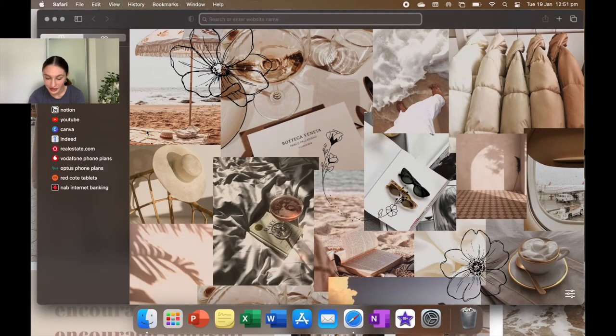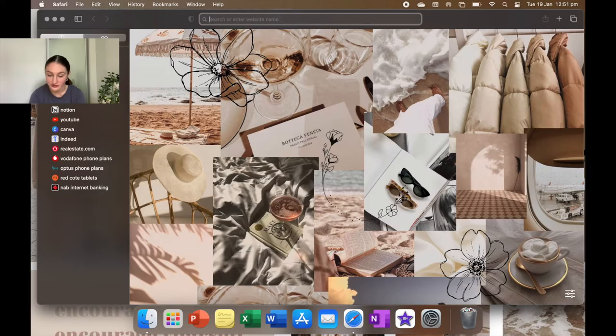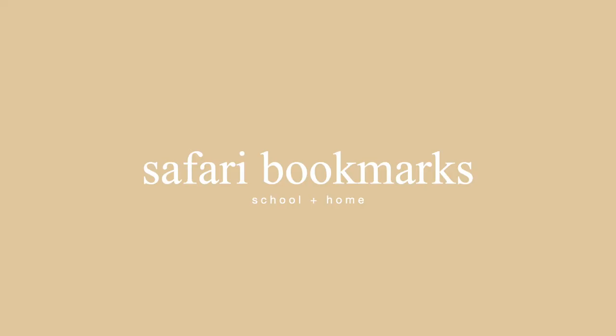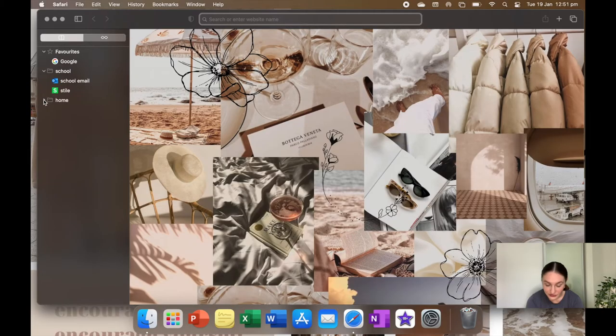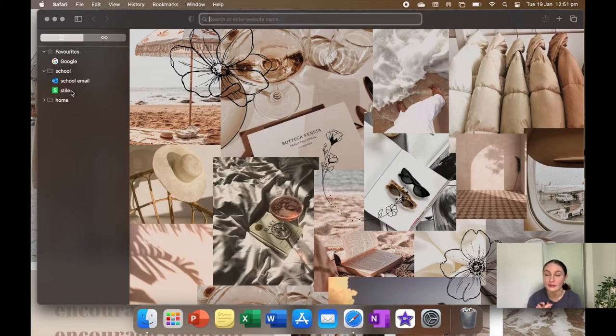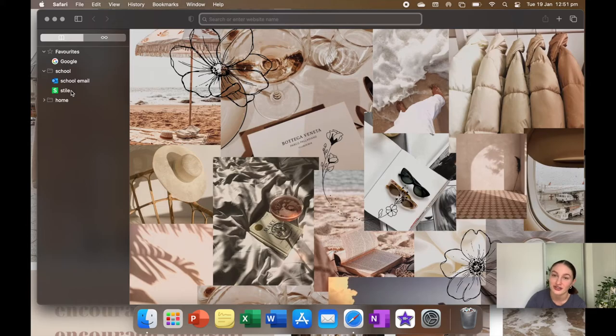That is all for that. Now I want to quickly show you guys the bookmarks that I've saved on Safari. So for school, I have my school email and Style. So my school email is Outlook, and Style is just this learning app thing that you can use. I use it for English. You can also use it for science and basically whatever you teach you want to use it for. I don't really like it.